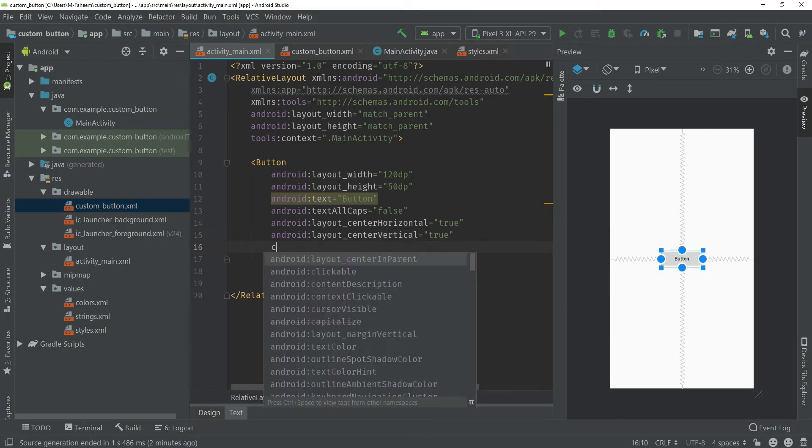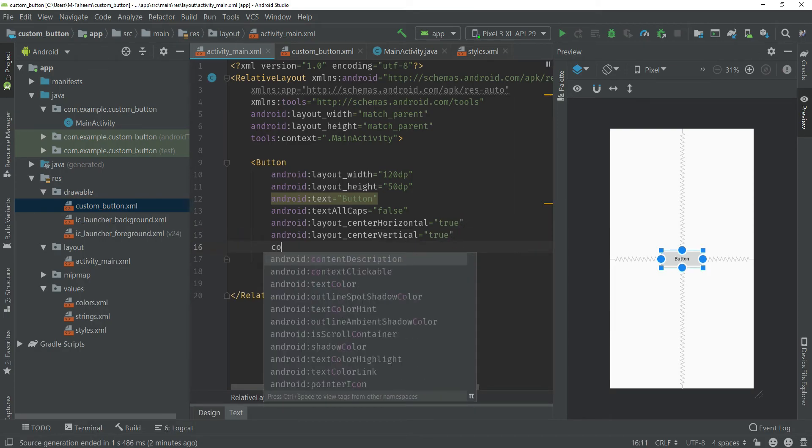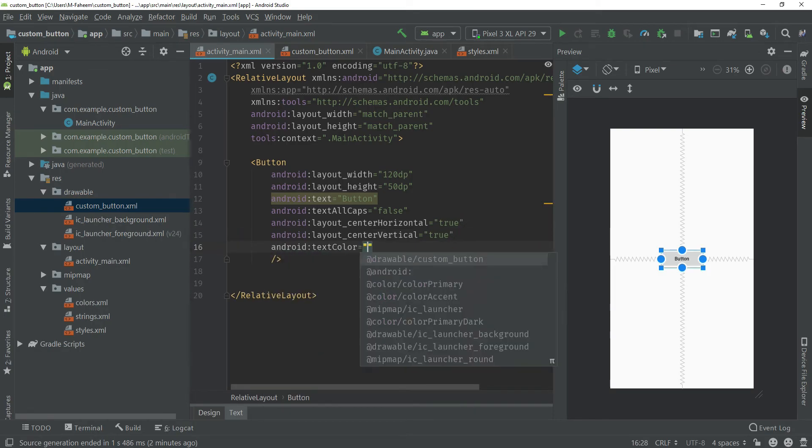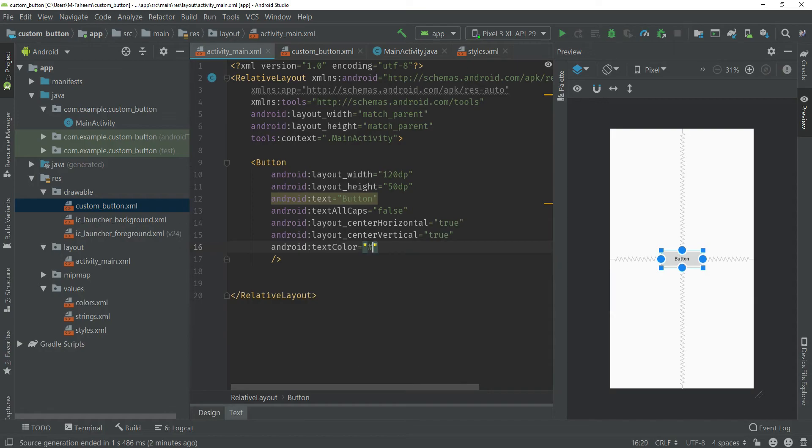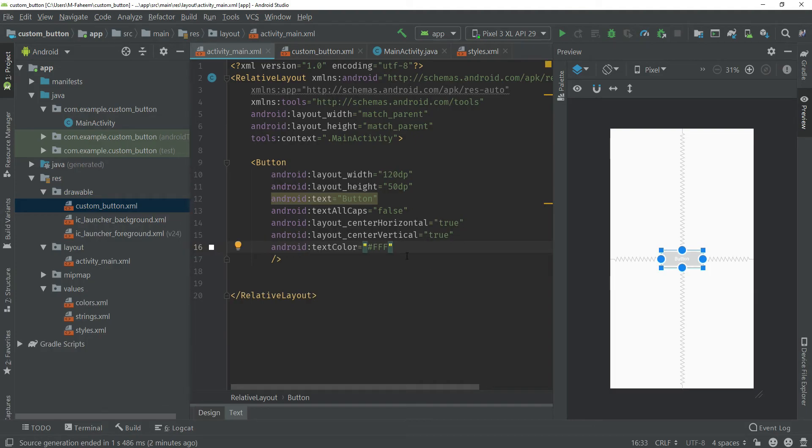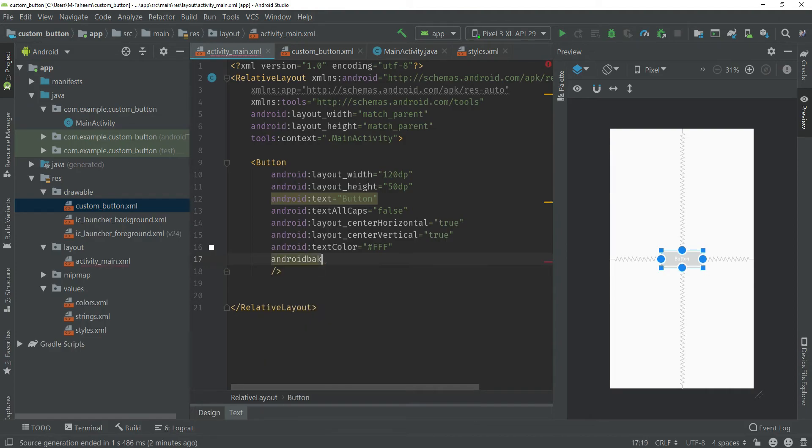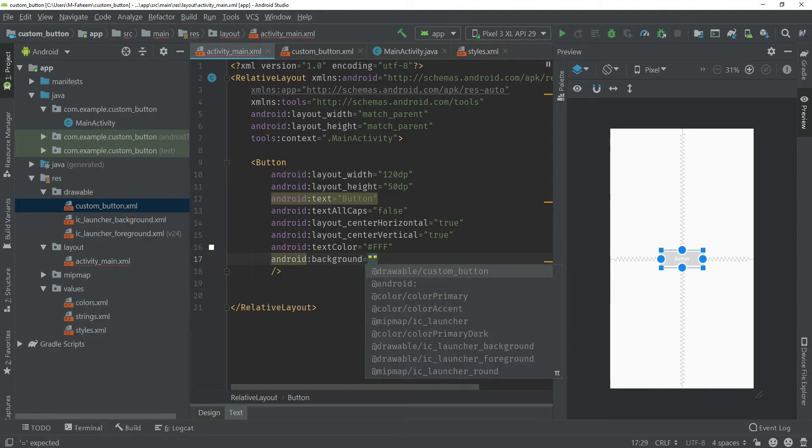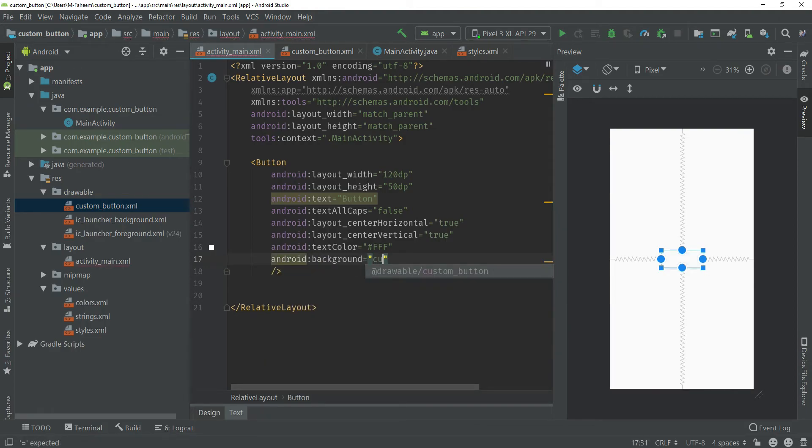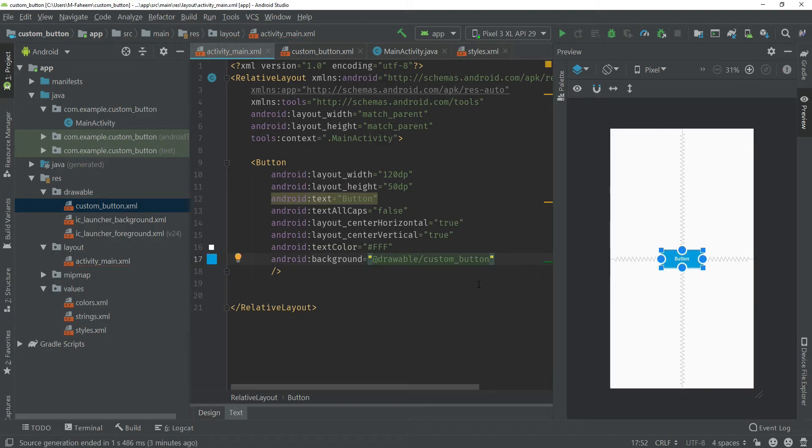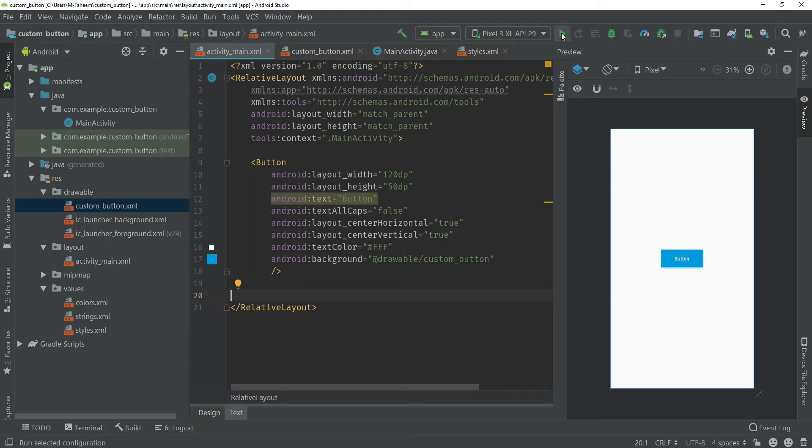Now click on the activity_main.xml file and give another tag. Text color would be #000 or #FFF, this is the code of white color. Now you have to give one more property android:background @drawable/custom_button. You can see that our button has been ready.